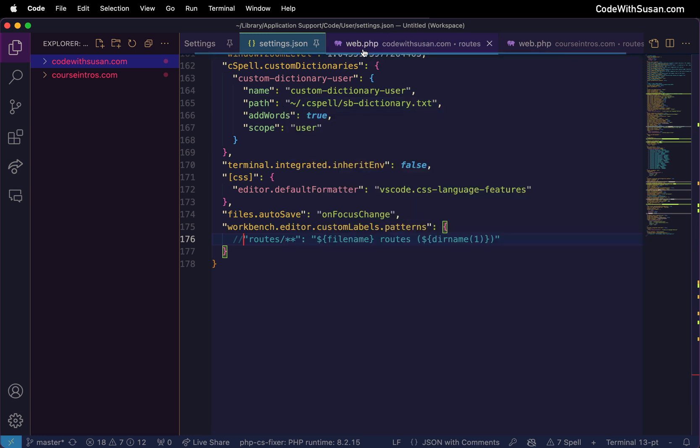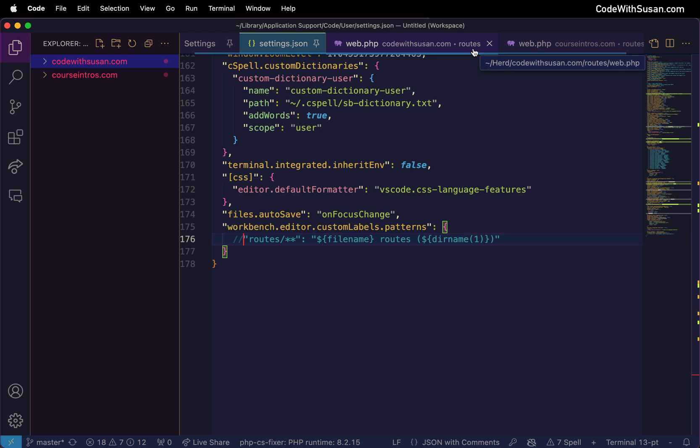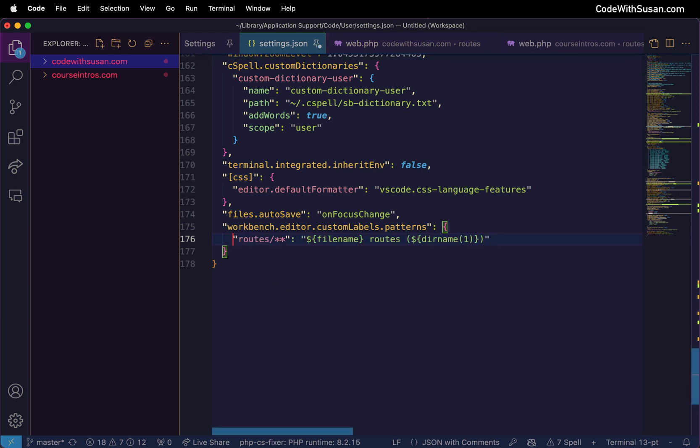We do see the addition of the file extension which in this case we don't really need to see. The fact that it's in the routes subdirectory is a little bit more obscured. And just to contrast that again let me bring back that pattern.